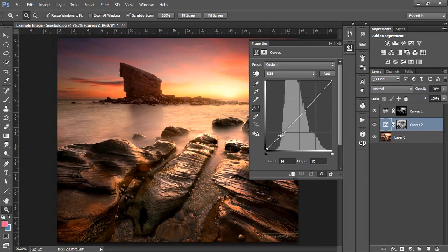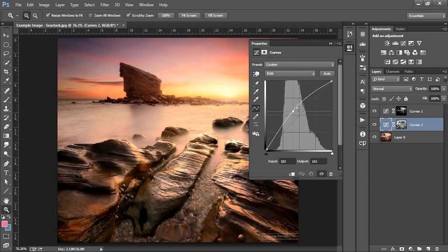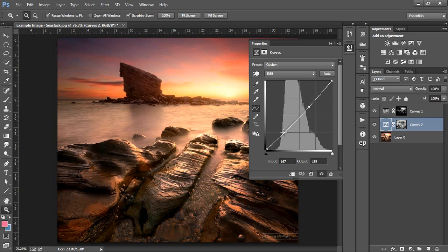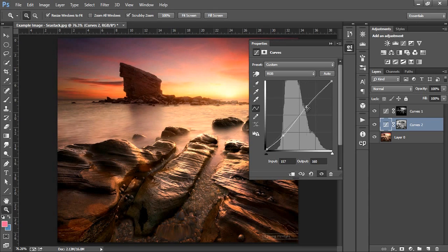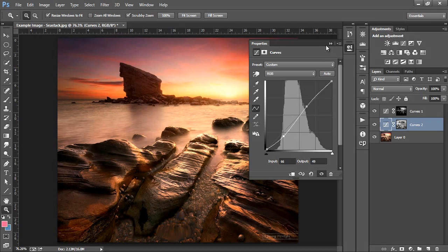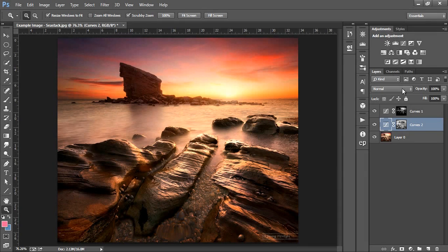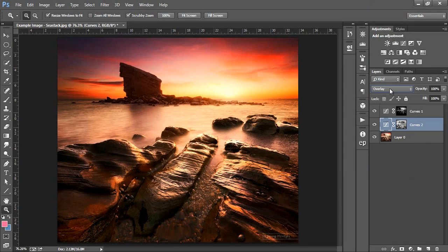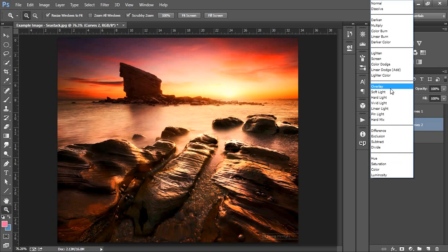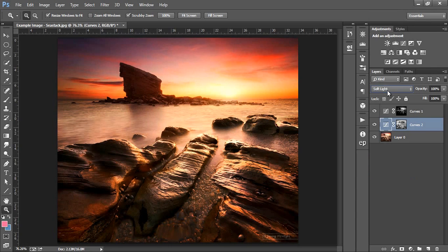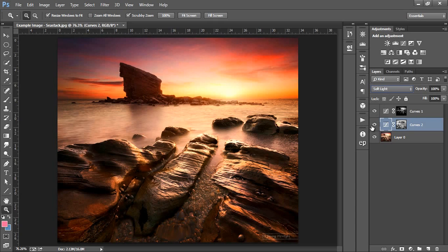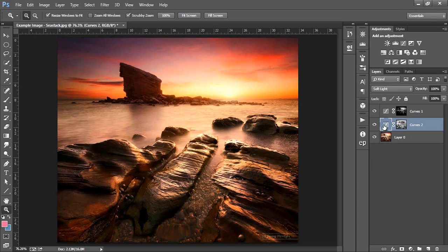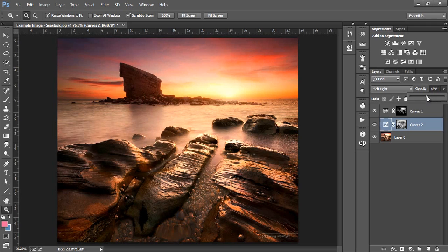We can adjust the midtone contrast by creating a typical S-curve or we can create extra contrast by changing the blend mode of this layer. If we change it to overlay we get a strongly contrasting scene, which is probably a touch too strong. A gentler effect can be found using the soft light blend mode. This one change has added some lovely contrast and mood. And if you feel the change is too strong, you can always adjust the opacity of this layer to suit you.